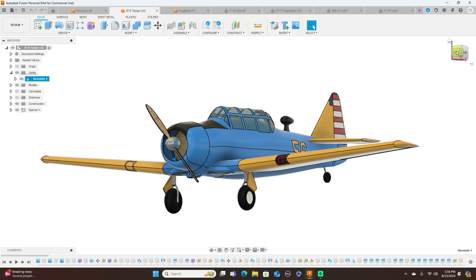But anyway, I just wanted to talk a little about surface modeling and freeform modeling. Again, just use which is best for you.